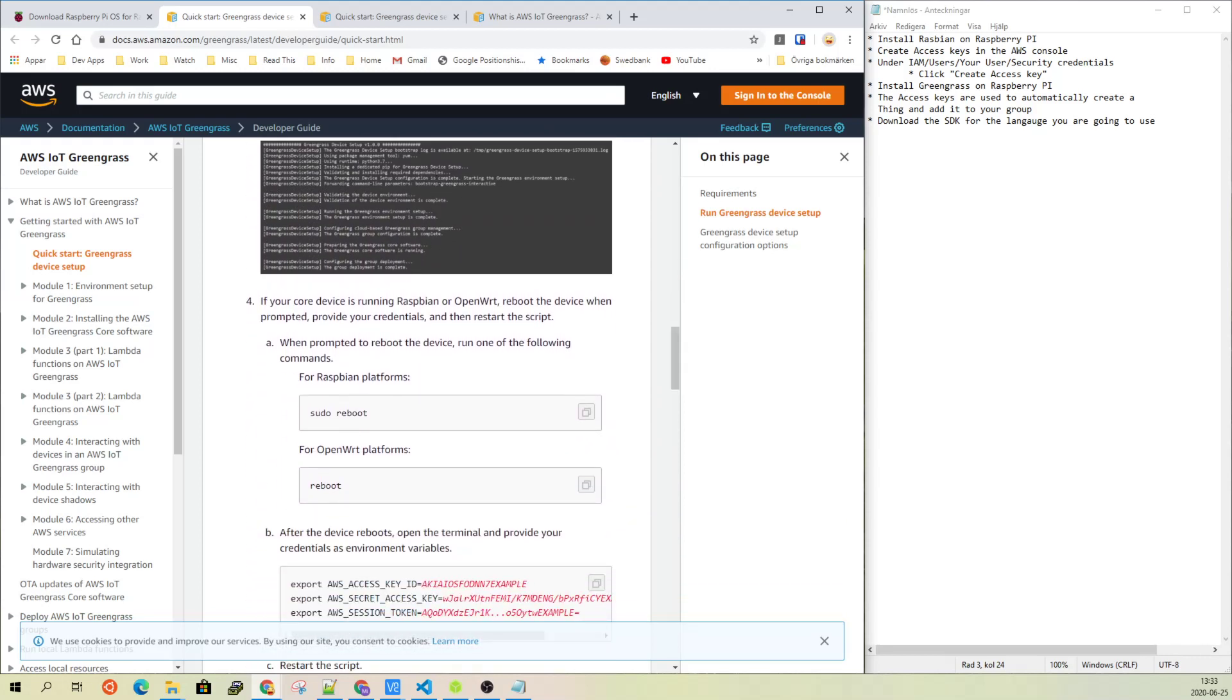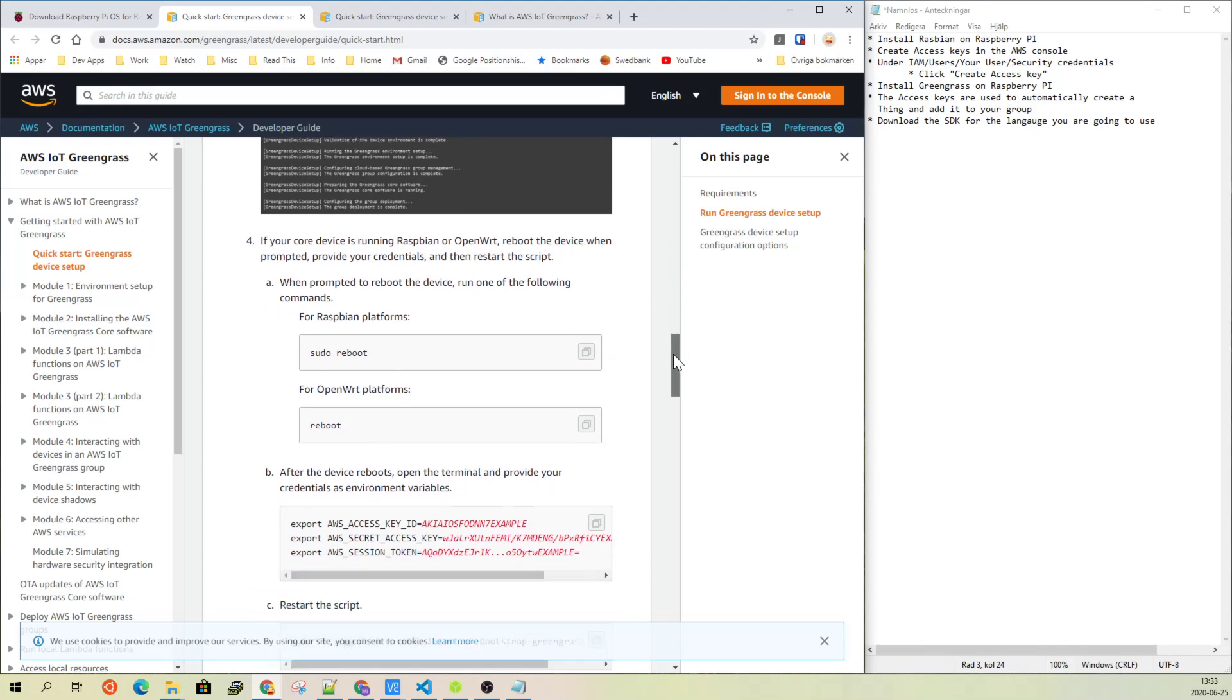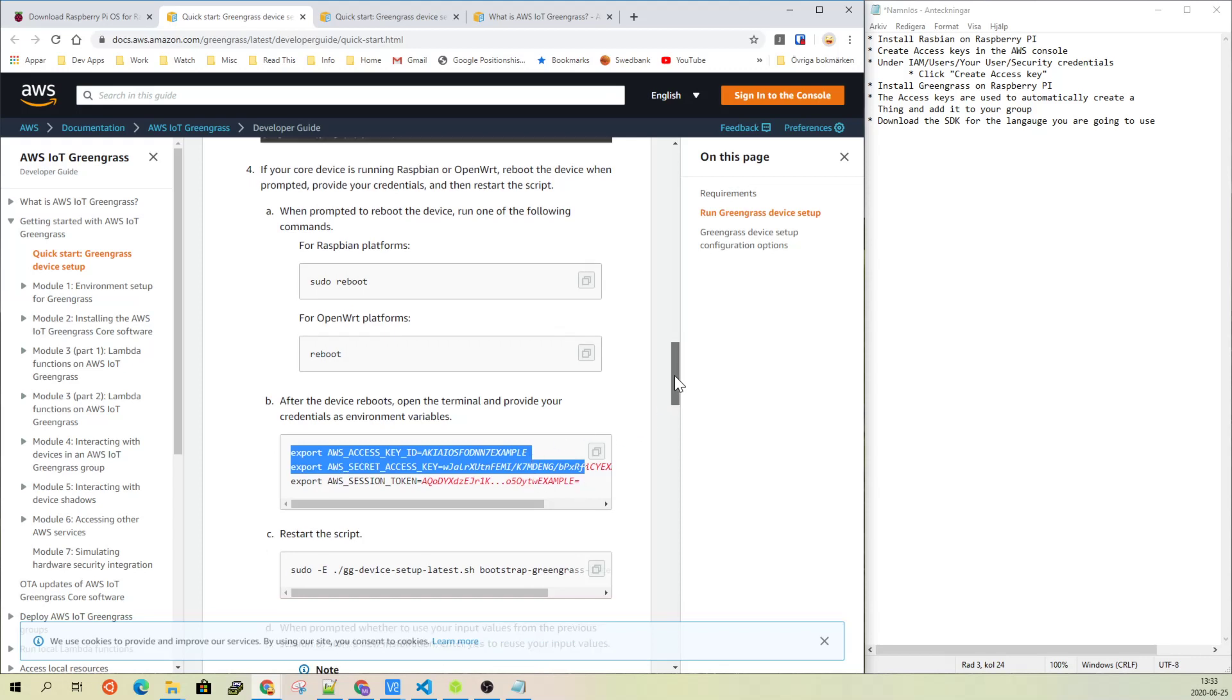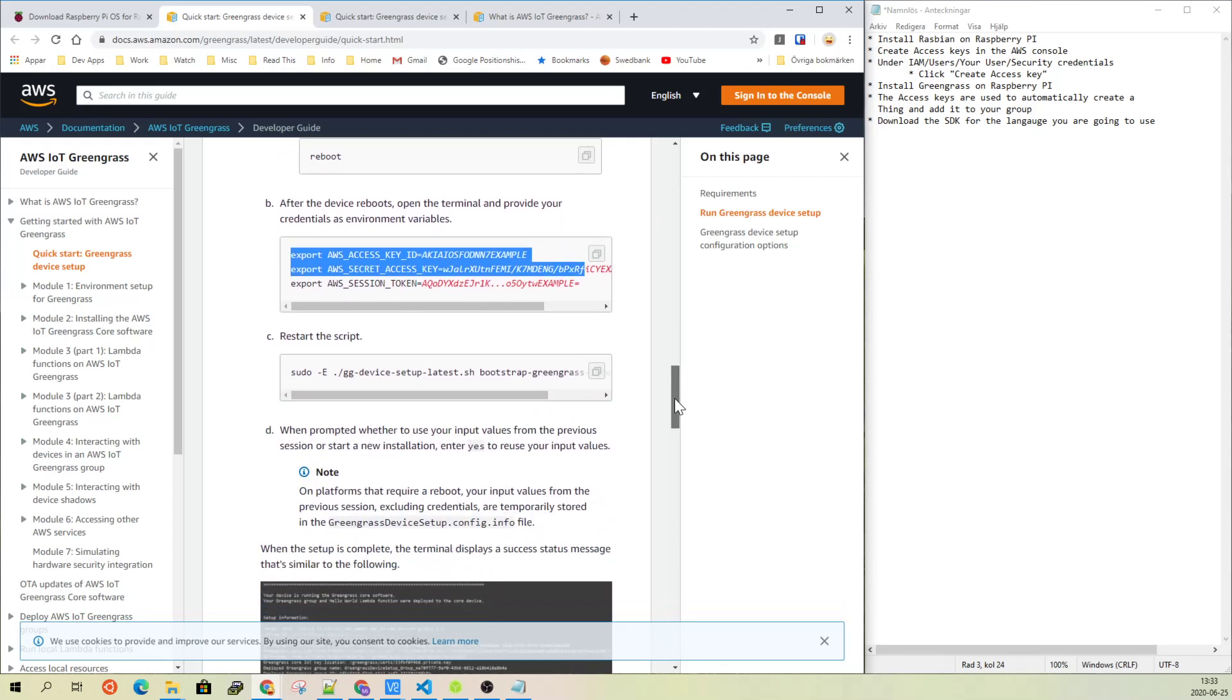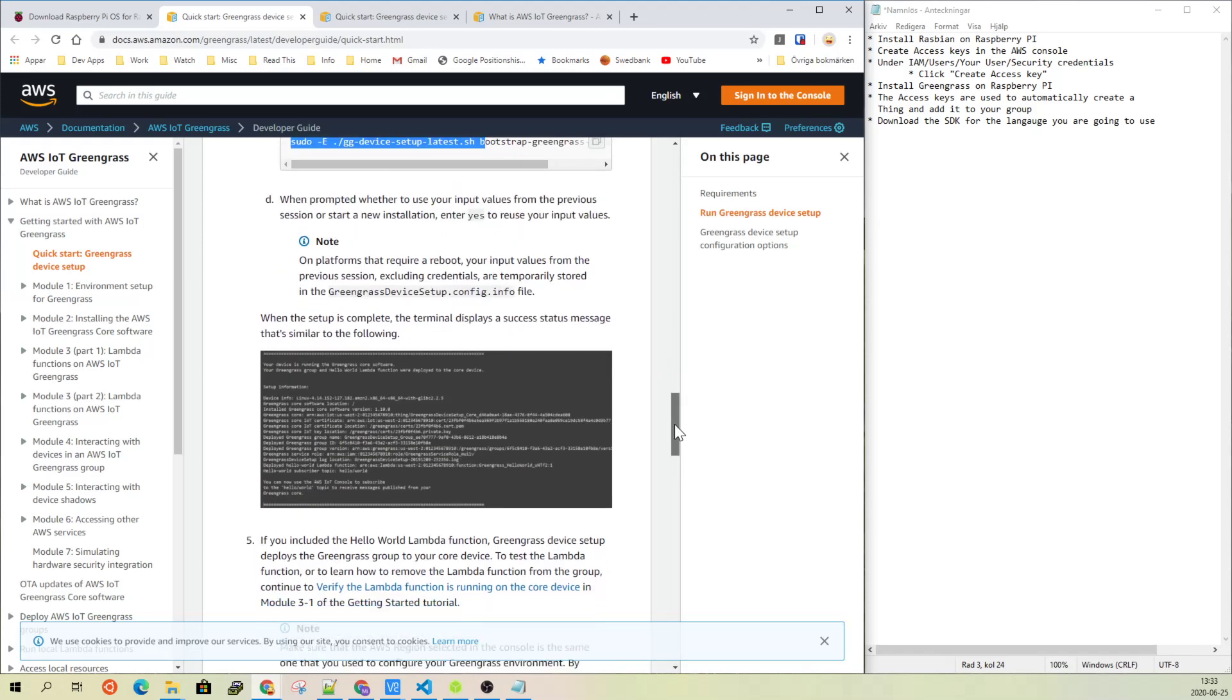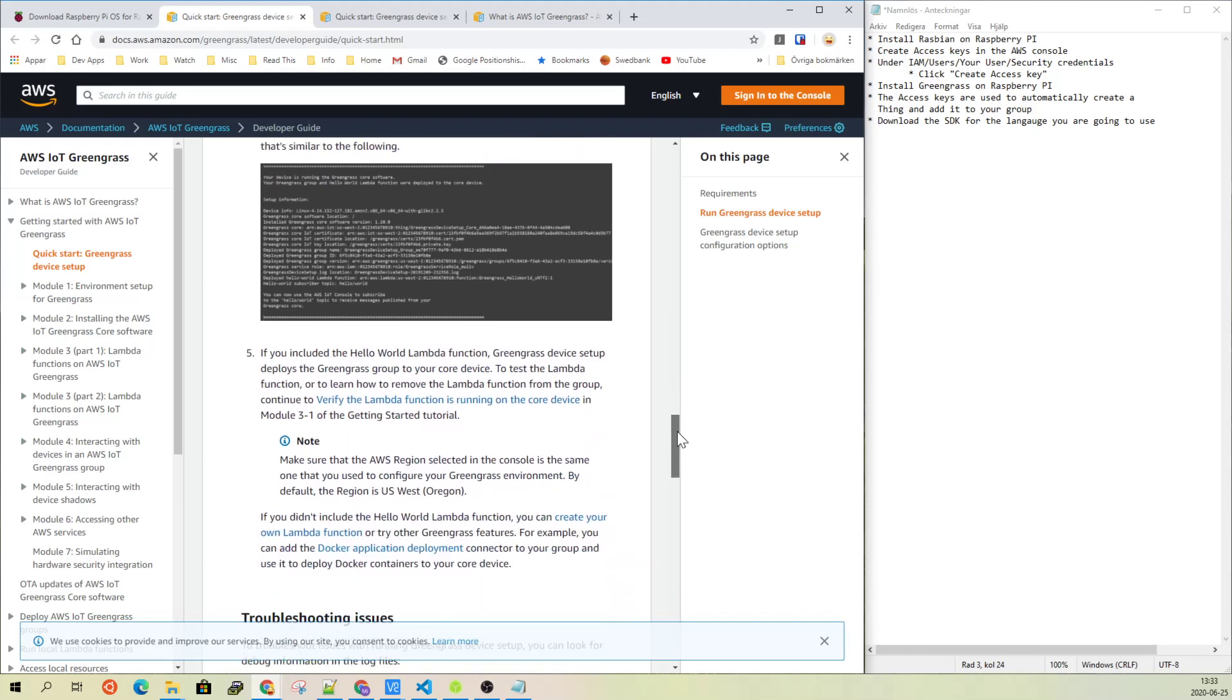So when you have done that, you need to do a reboot. And then you actually need to write this again with your specific access keys to be able to run the rest of the script. But after you have run these parts, you will have Greengrass operational on your device.